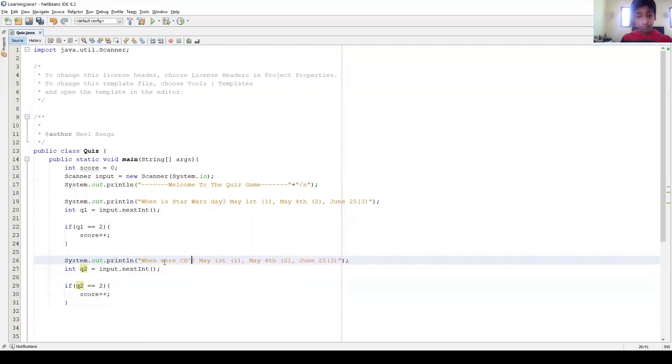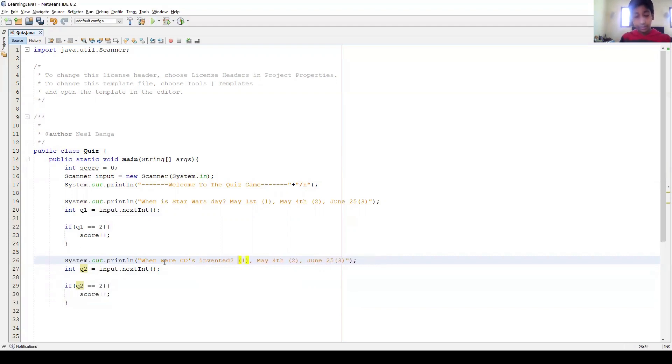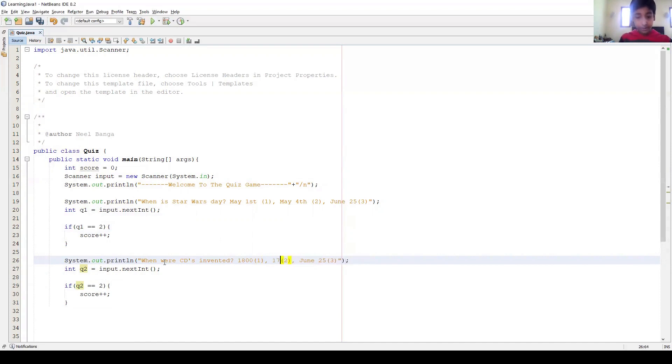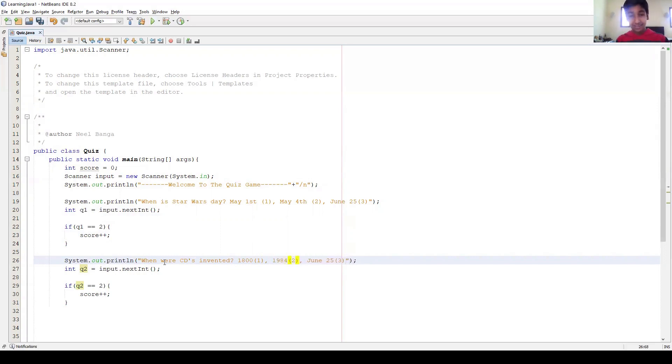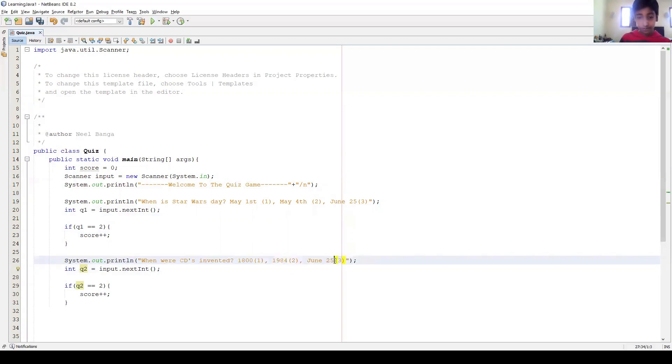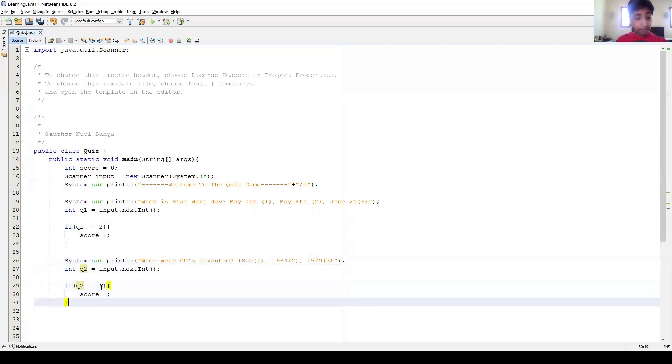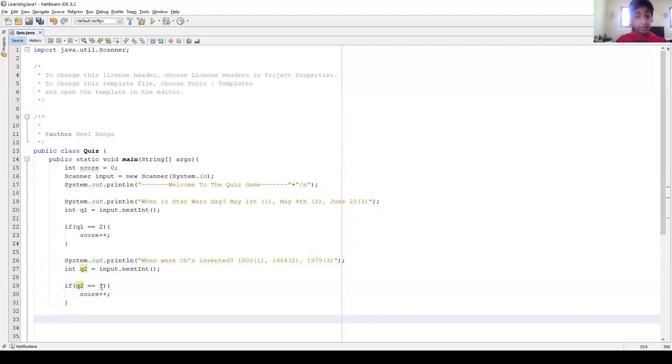When were CDs invented? And if you don't have any questions that you really like, just search some up on Google and then make some alternate answers. Okay, 1800 - I think everybody knows this one's not true. And then 1984 - that's actually not right. It's actually a little bit earlier in 1979. So that if they enter 3, it will be correct. Three, okay, done.